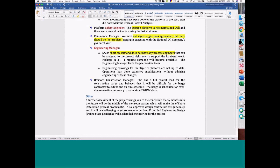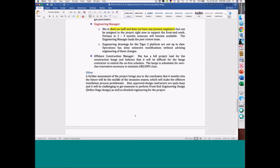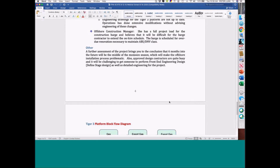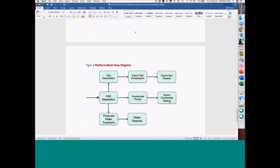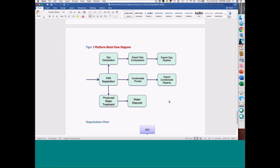So those are the challenges for this brownfield project. And recall: you have to tie in that new well. This is a block diagram of the platform.